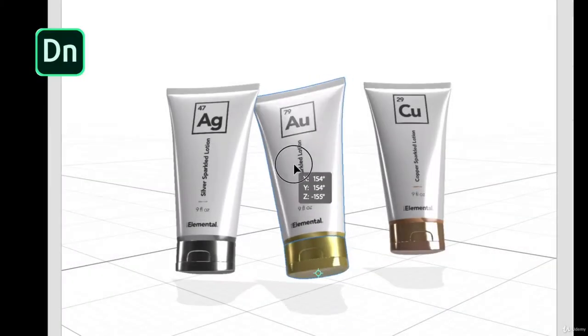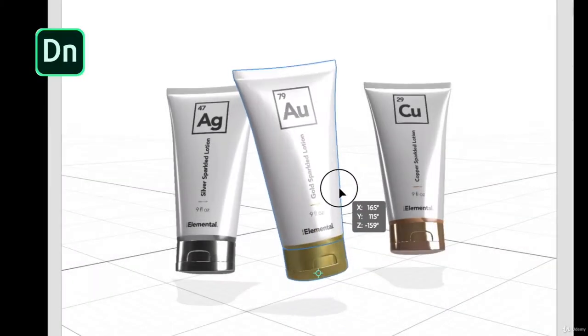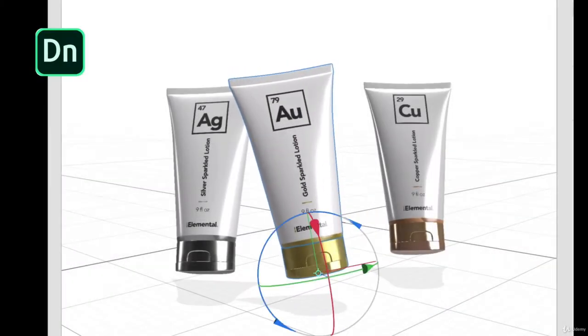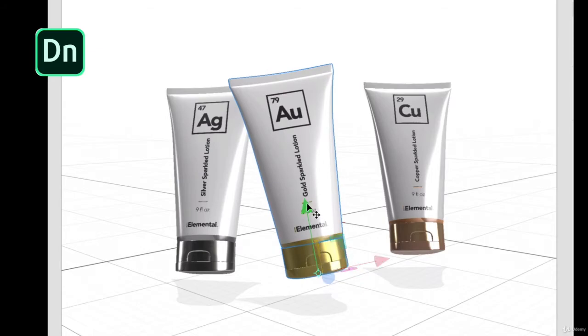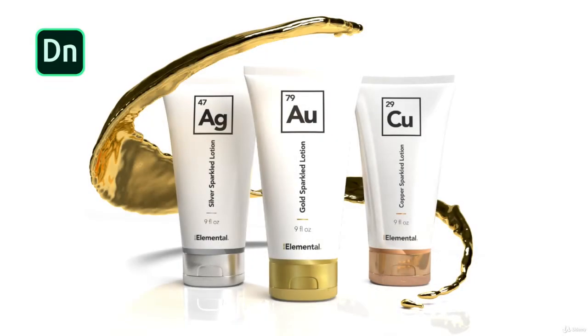We will also learn a few new programs along the way, including Adobe Dimensions, a 3D mockup program where we take our package design and apply it to a 3D lotion bottle to produce some pretty cool graphics for our ad and web design.